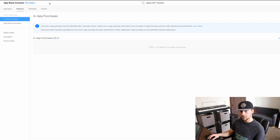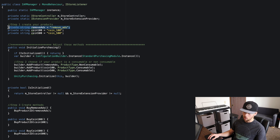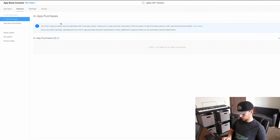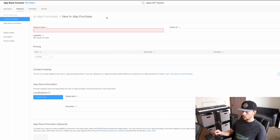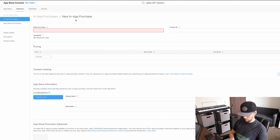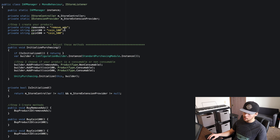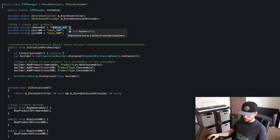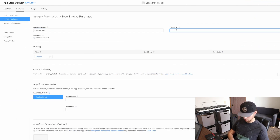So once you're in App Store Connect, you want to make sure that you click on your app and go into the Features tab. From there, just select in-app purchases, and we're going to start creating our in-app purchases. The first one we're going to do is our remove ads, which is a non-consumable in-app purchase. We'll click the plus button, go to non-consumable in-app purchase, and hit Create. Once you're in, give it a reference name — we'll call this one remove ads. The product ID is very important: you have to copy the exact string from the script that we made in the last tutorial, so for this it's just going to be remove ads.